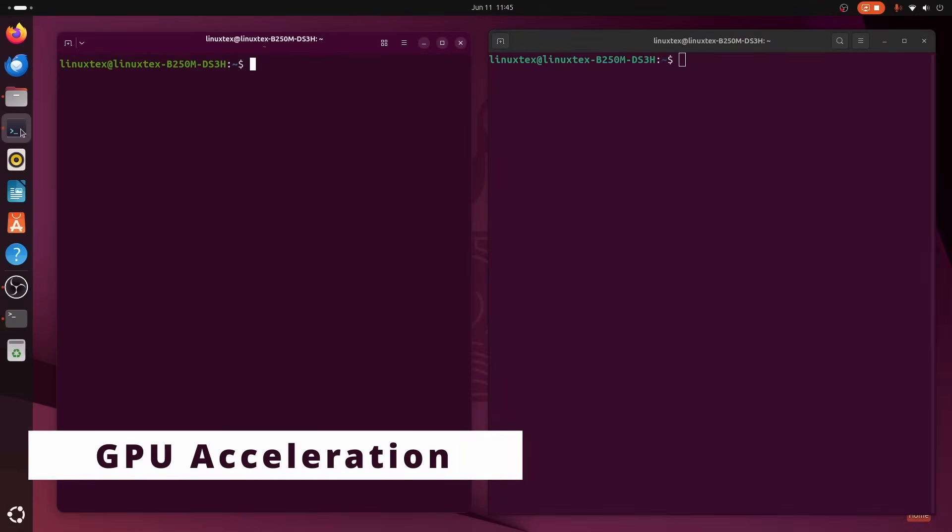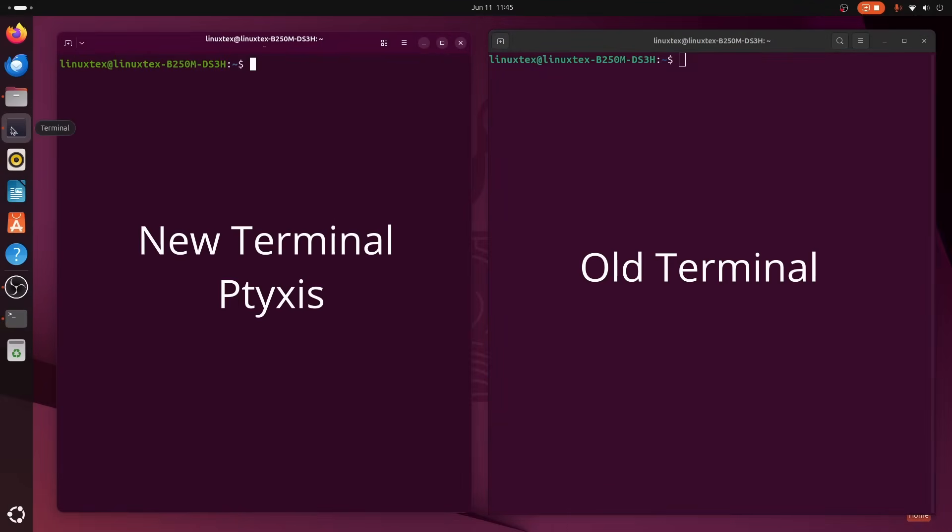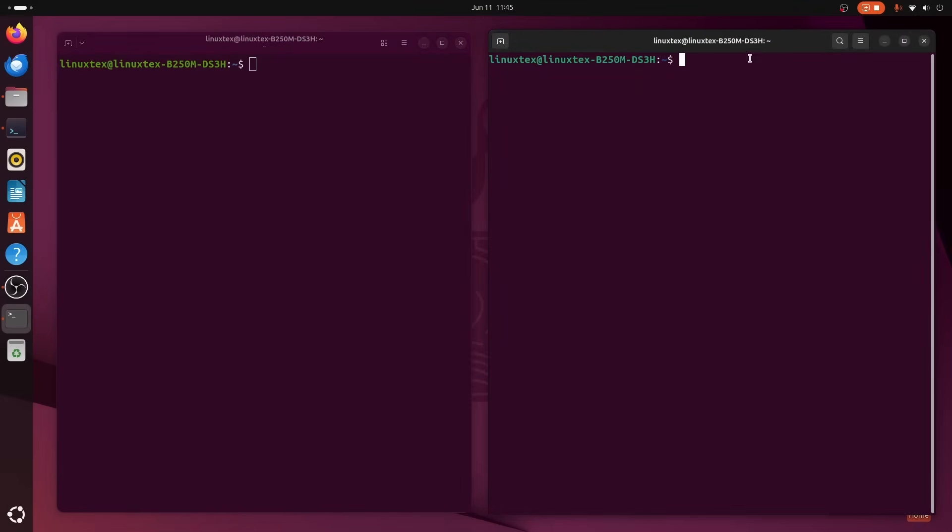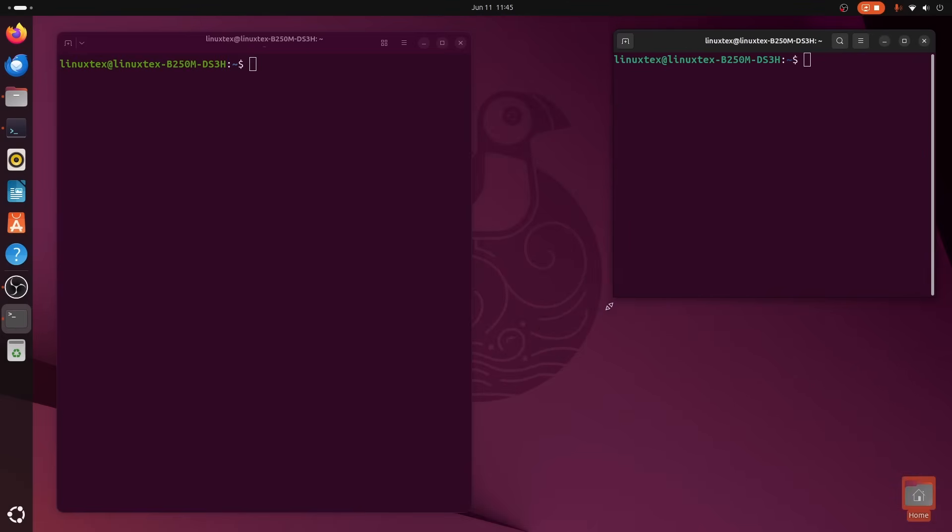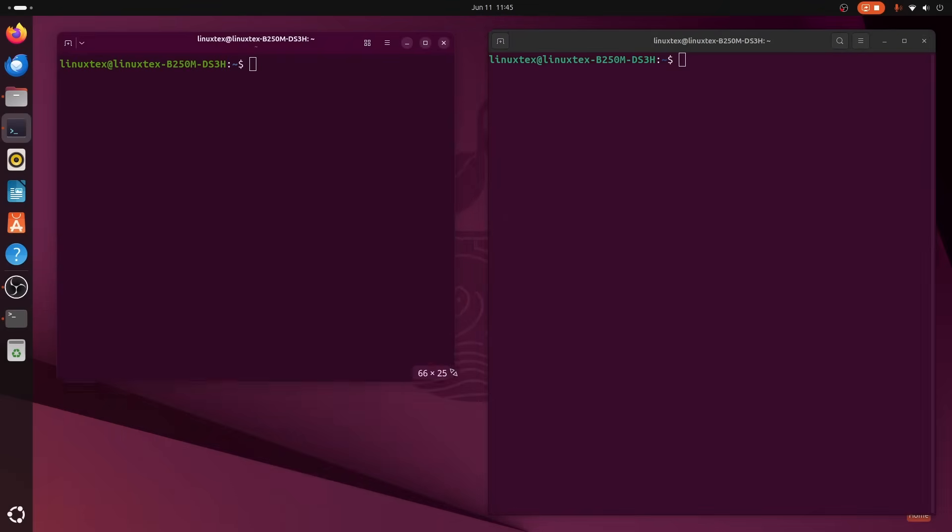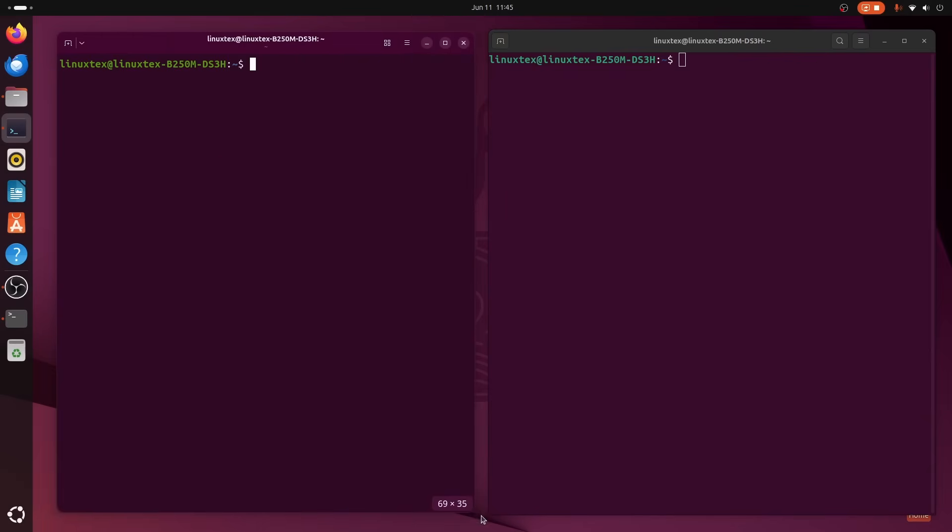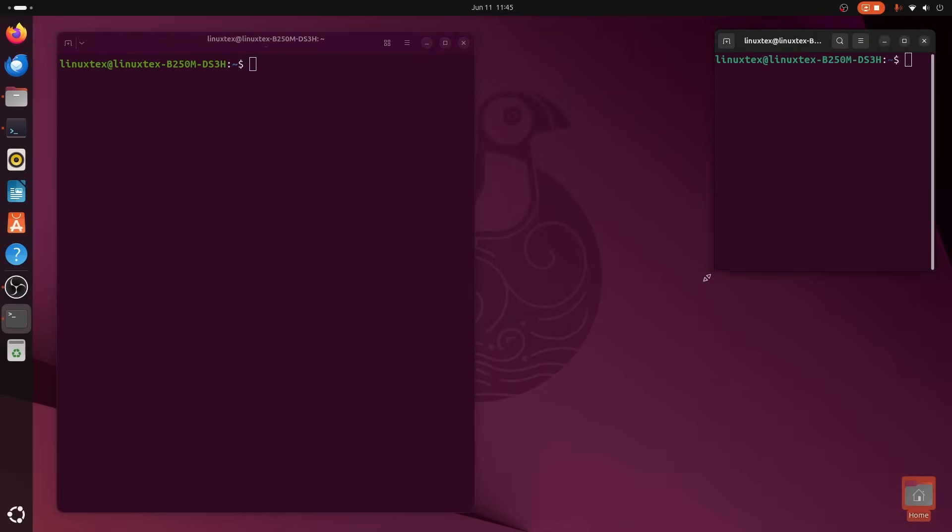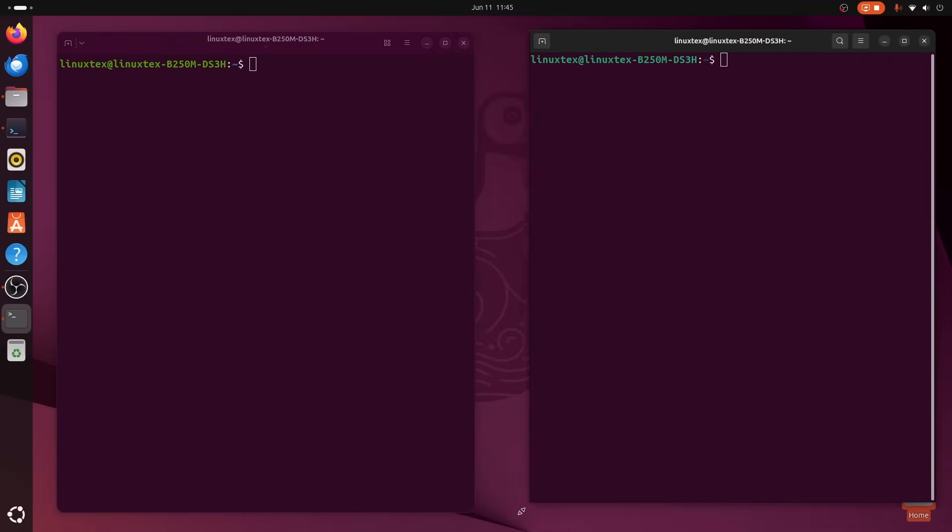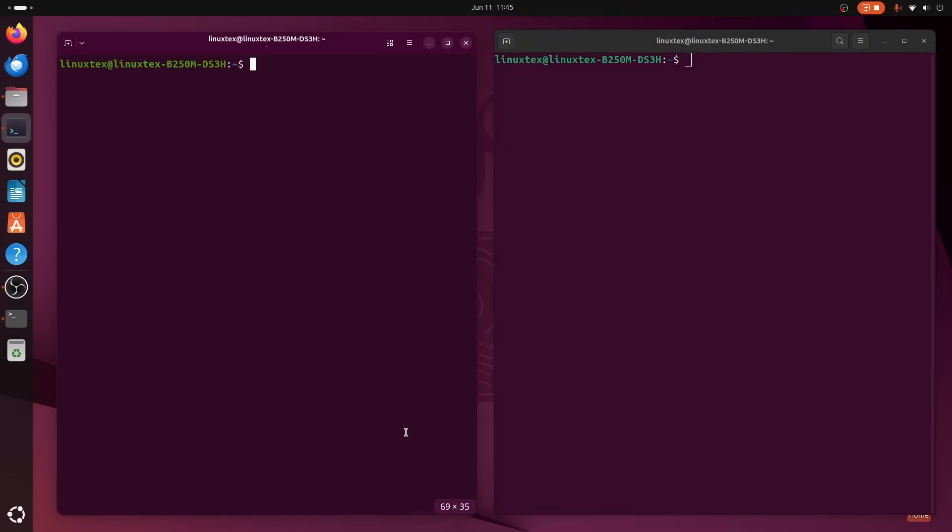Okay this one's a biggie, and it's something GNOME terminal users have been asking for years. Tixis comes with full-blown GPU acceleration. Yup, the terminal is no longer stuck in the CPU-bound storage. But wait a minute, why does the terminal even need GPU acceleration? It's just text, right?